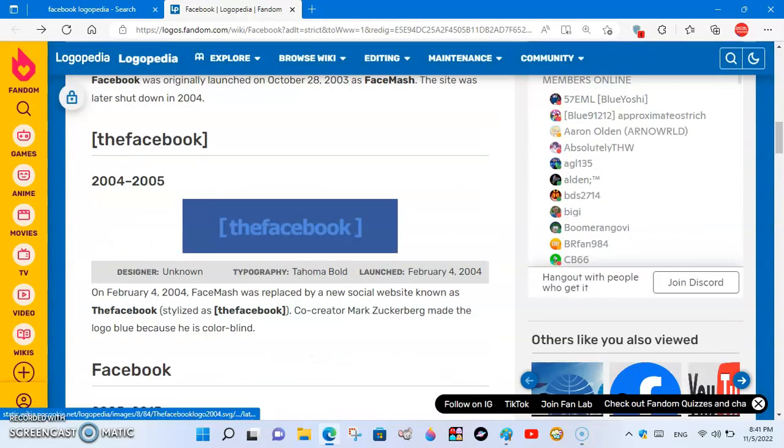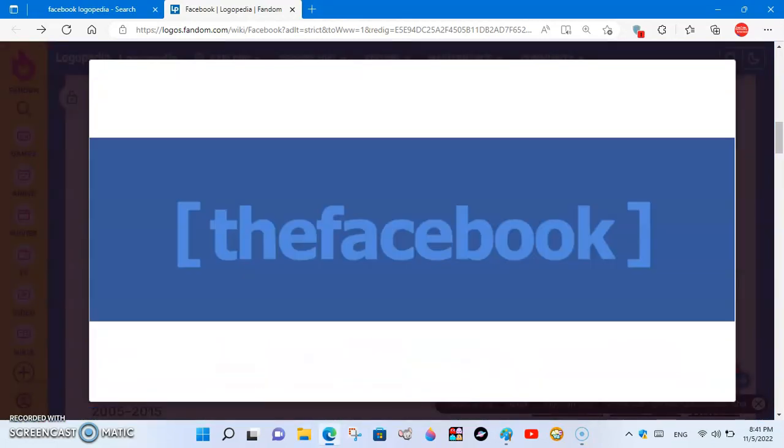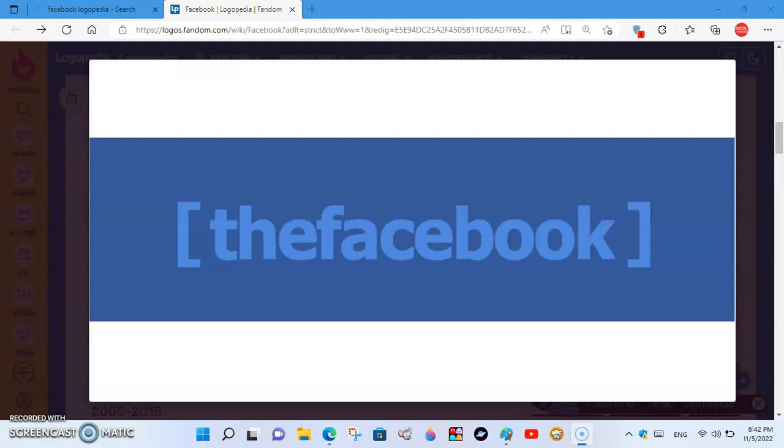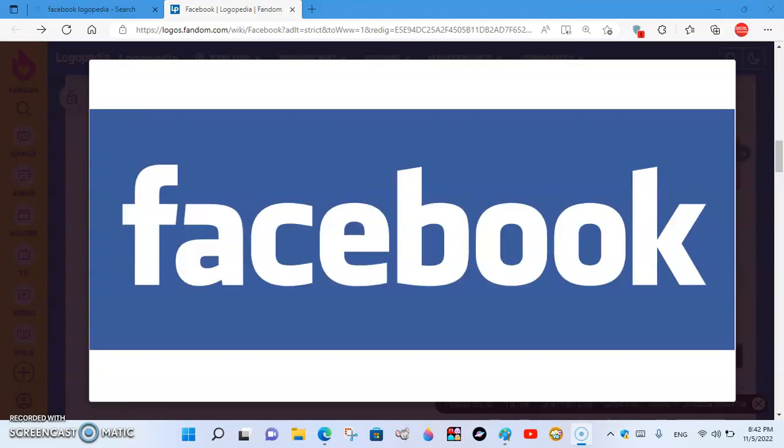2004 to 2013. Here we have the logo of the second Facebook name, 'thefacebook'. There's a blue rectangle, and inside the blue rectangle, there's the word 'thefacebook' in light blue text.